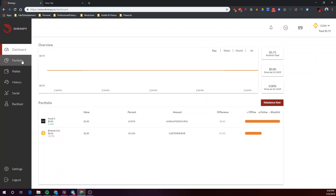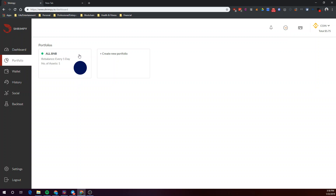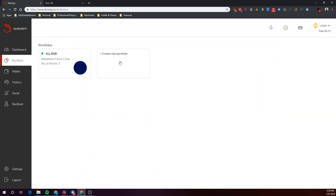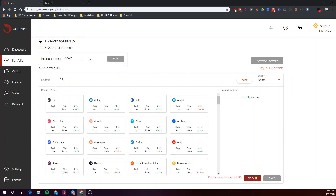Let's go on to Portfolios where we can create our first index fund. I've created a BNB index already with just one coin included, but for the purpose of this video, let's create a new crypto portfolio. Why don't we make things a little bit simple and just go with some basic well-known crypto assets.